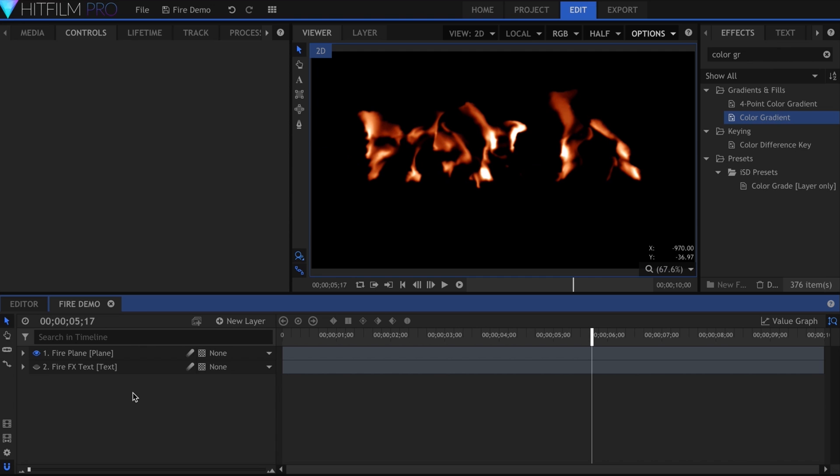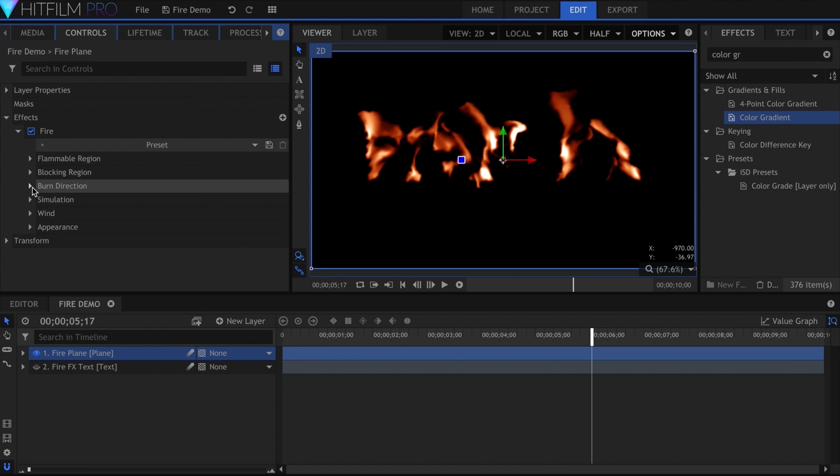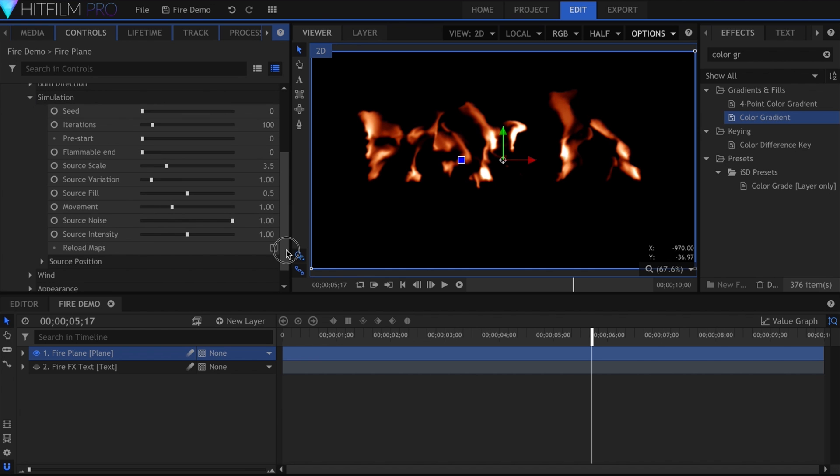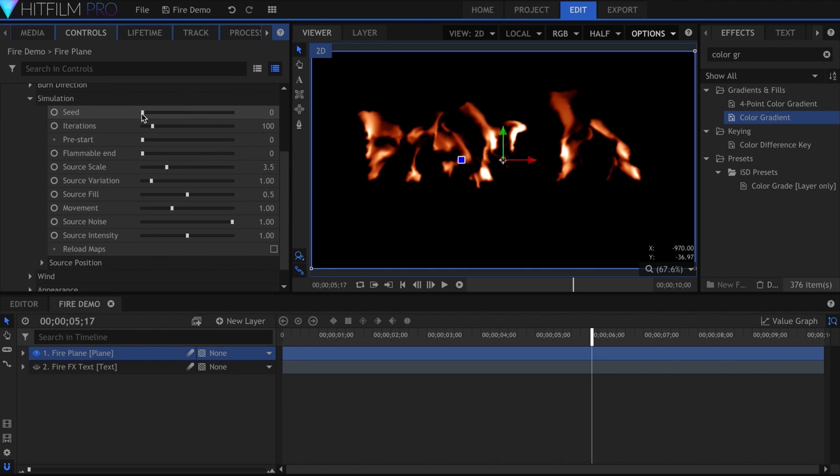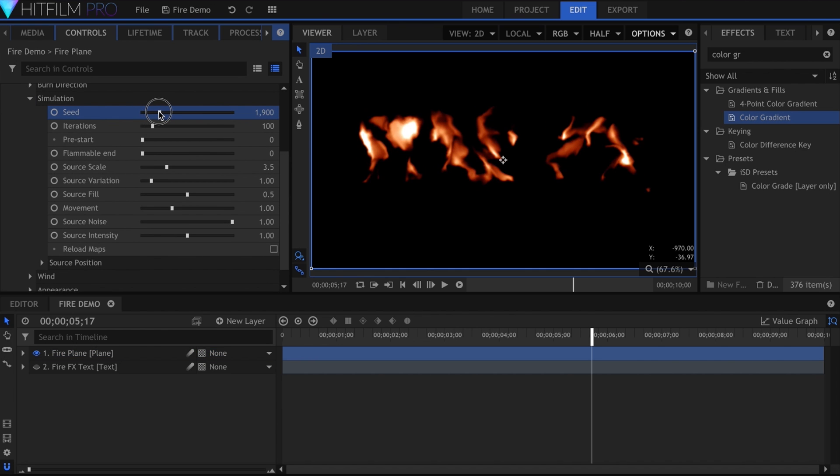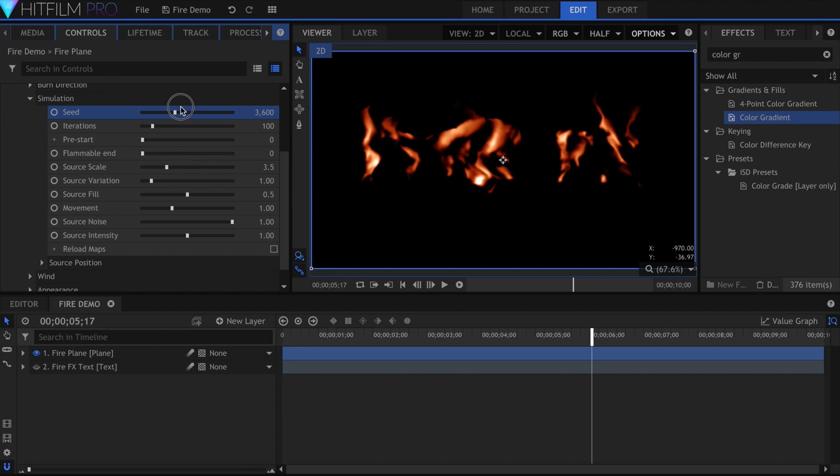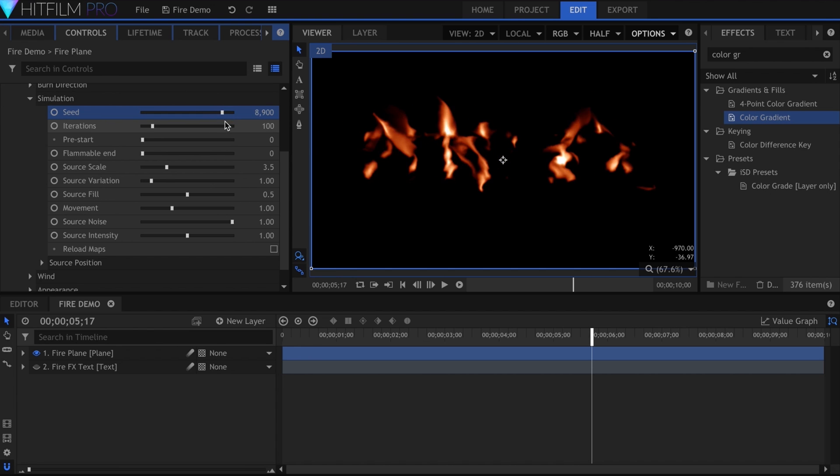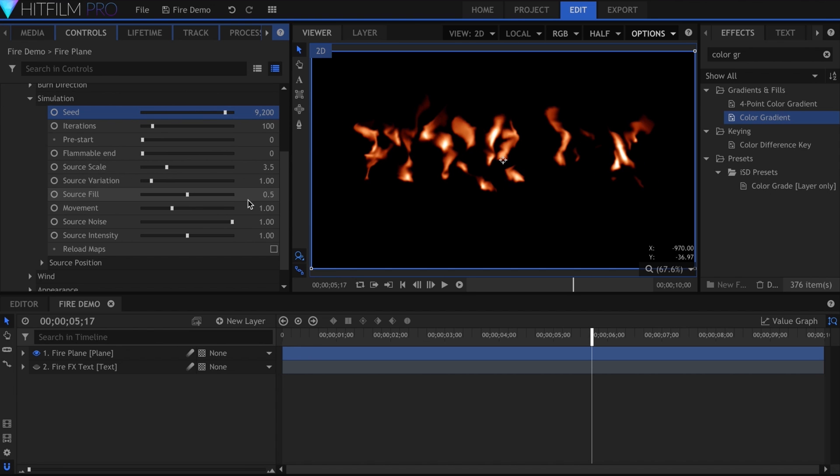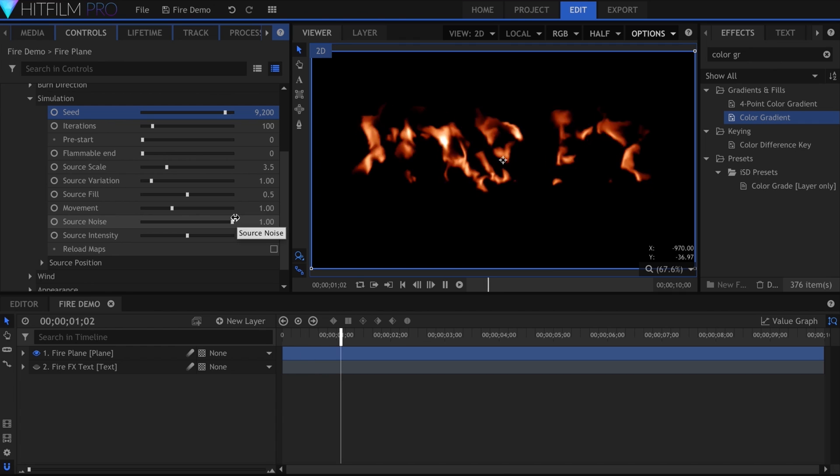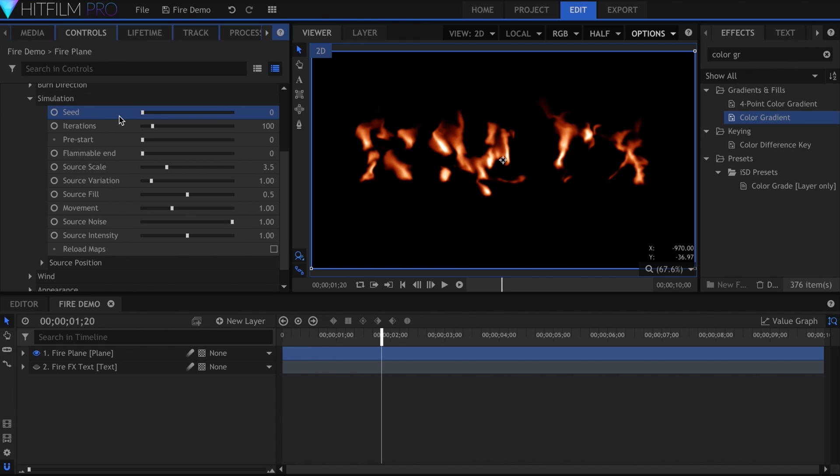I'll remove the Burn Direction for now and leave it at default. Let's move on to Simulation. The seed property is present in most procedural effects in HitFilm. It generates a random instance of the entire simulation. This is true for other things like Fractal Noise and the particle simulator. If you need to change the whole effect at once, adjust the seed.